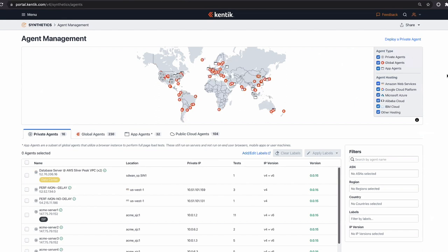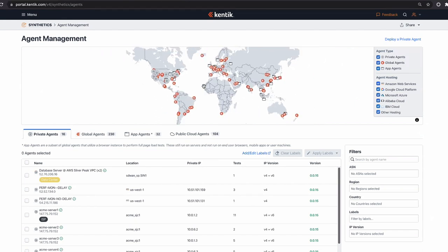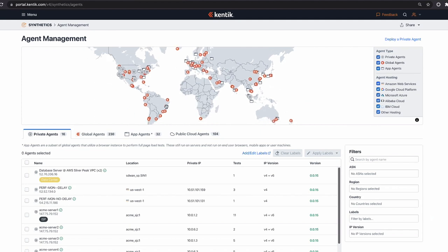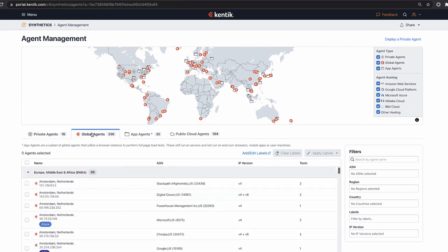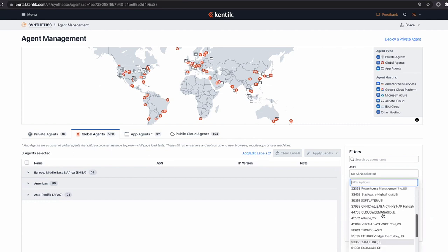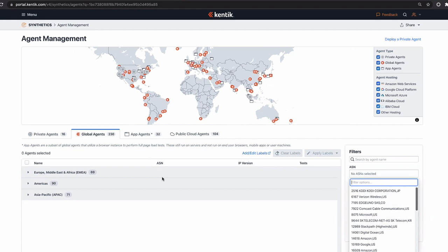Starting with agent management: what you're looking at is a global view of all agents available in this account. Every dot with a Kentik logo represents one or more agents Kentik has deployed in that location — these are managed and maintained by our ops team as a service. New customers logging in will see all these agents already populated. We call these global agents, located in various parts of the world and various networks. A subset are located within major public clouds.